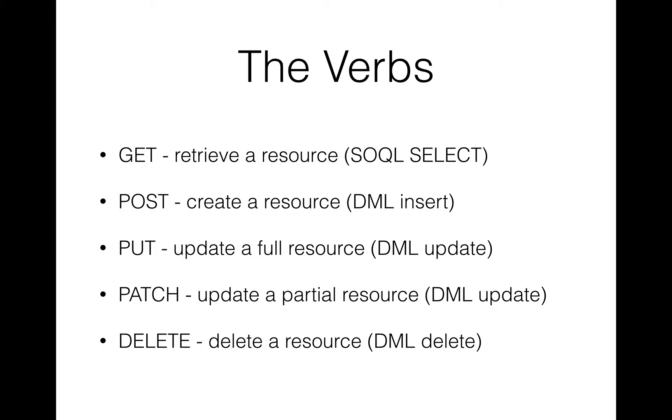So what that means is if you're doing an update of a record where you're using PUT, so you're replacing the entire record, no matter how many times you do that update and you do that method, the same action will occur every time. Similarly, if you GET the same resource every time, you'll retrieve the same resource. And if you go to DELETE the same resource every time, obviously you can only do that once, but the action will occur repeatedly.